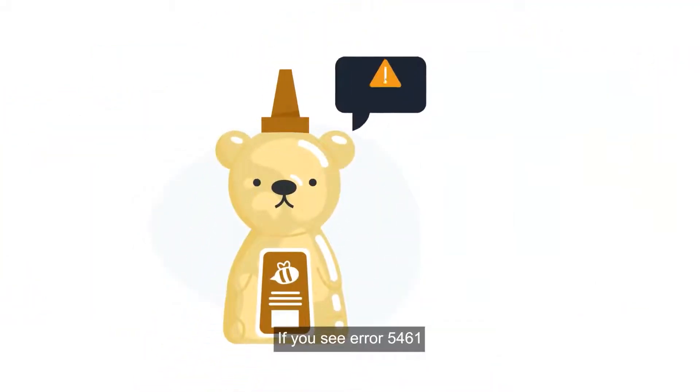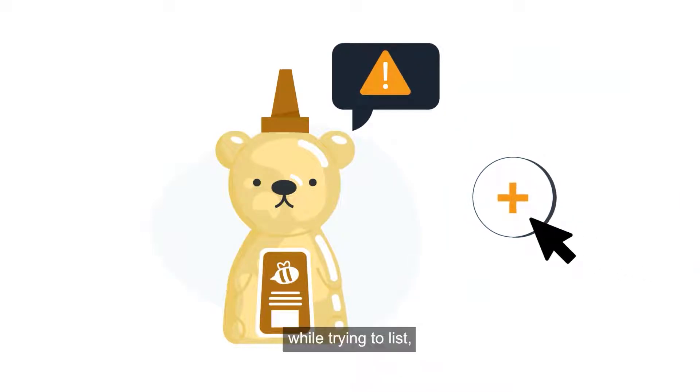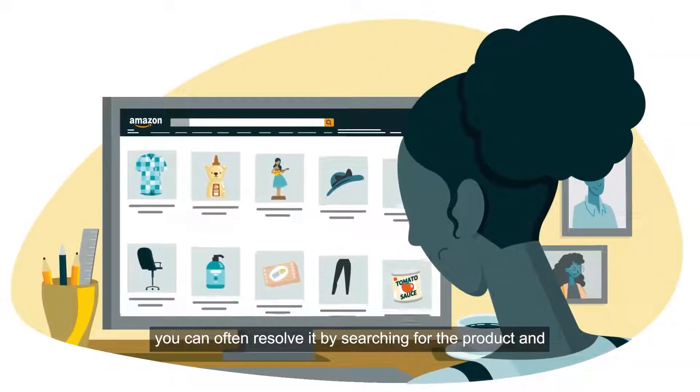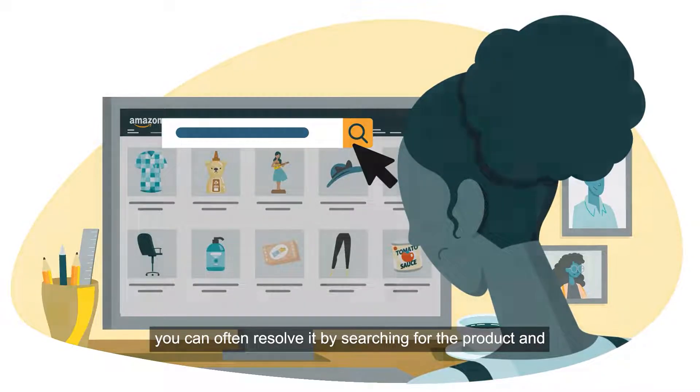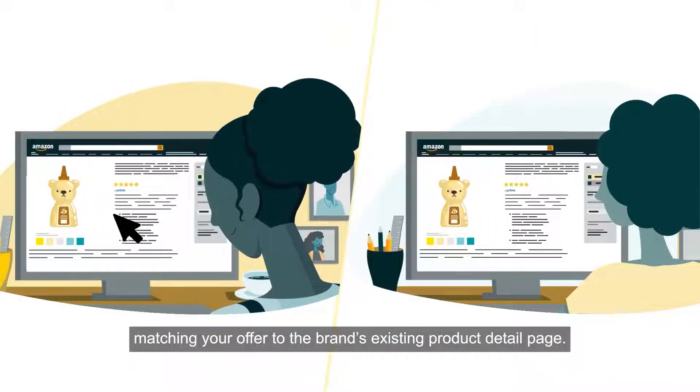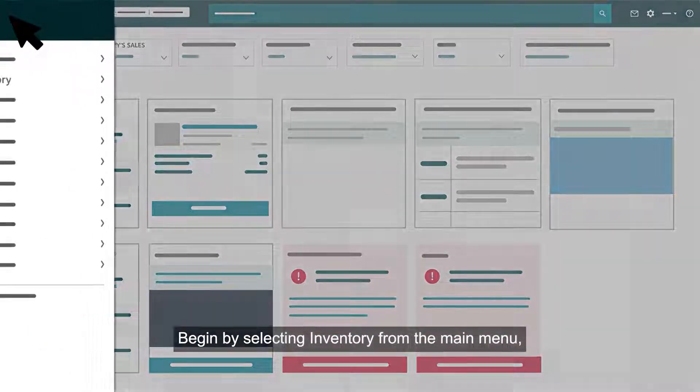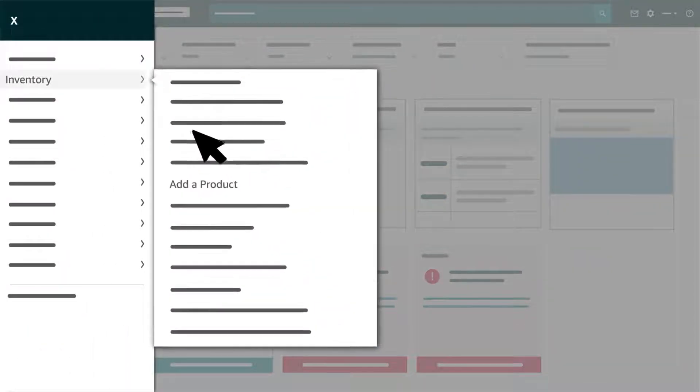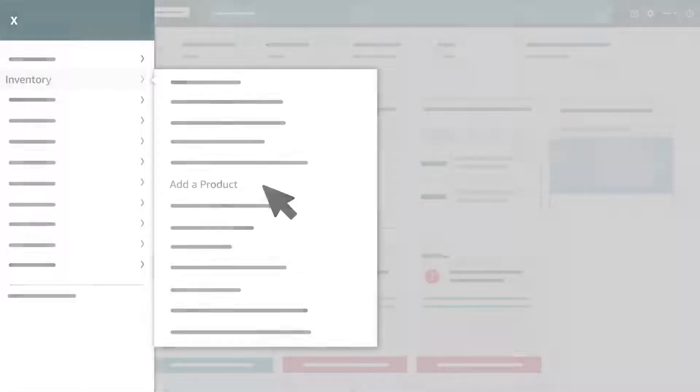If you see error 5461 while trying to list, you can often resolve it by searching for the product and matching your offer to the brand's existing product detail page. Begin by selecting inventory from the main menu, then click add a product.